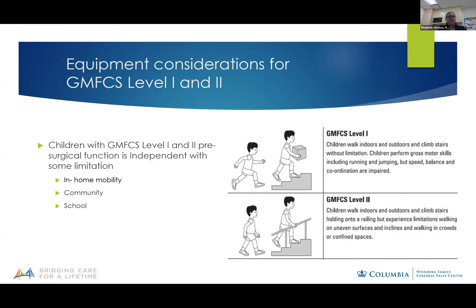For this presentation, I've divided my talk into two groups. My first group is focused on GMFCS levels one and two. My second group is focused on GMFCS levels three through five. As Dr. Hyman discussed earlier, GMFCS levels one and two are ambulatory at baseline.